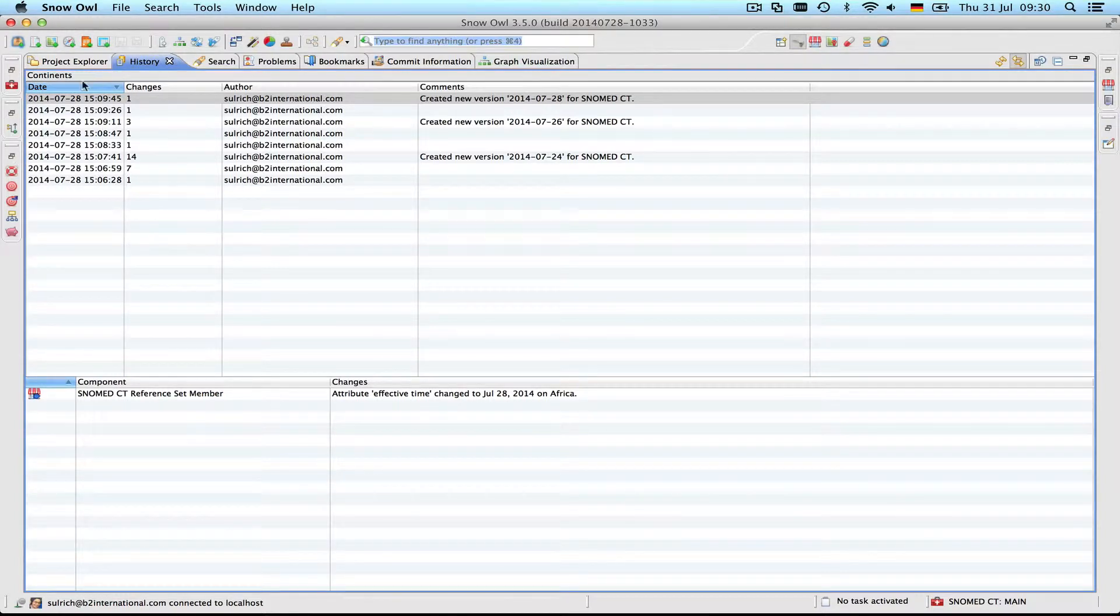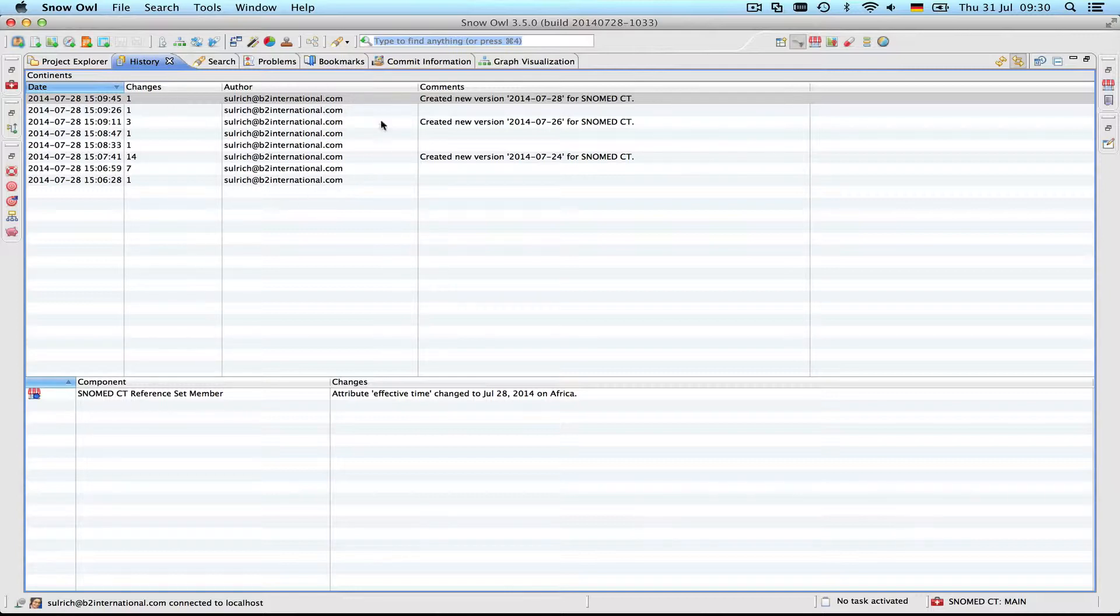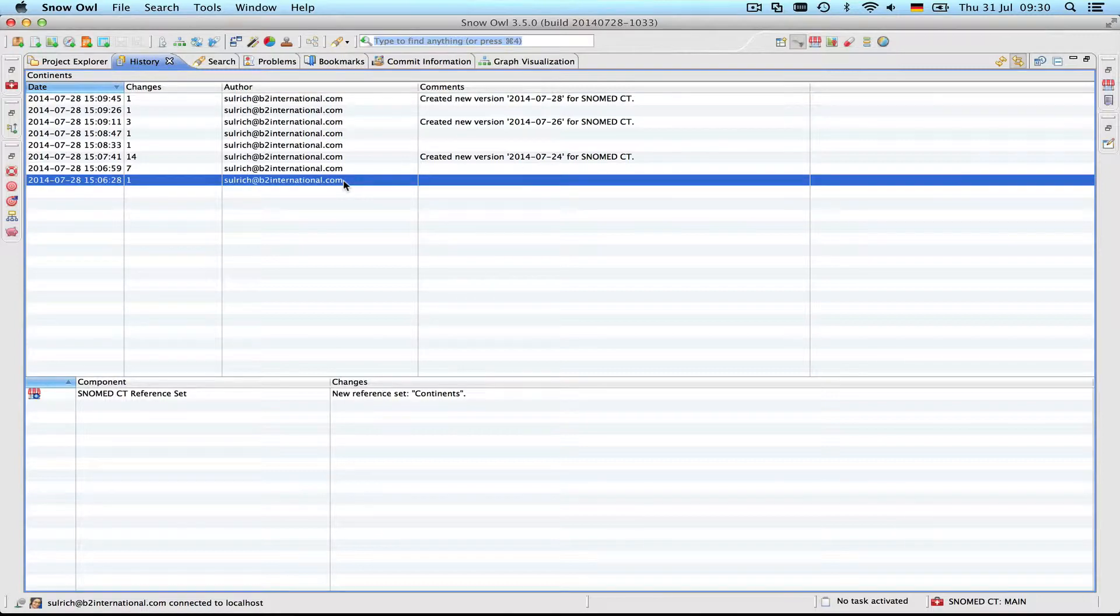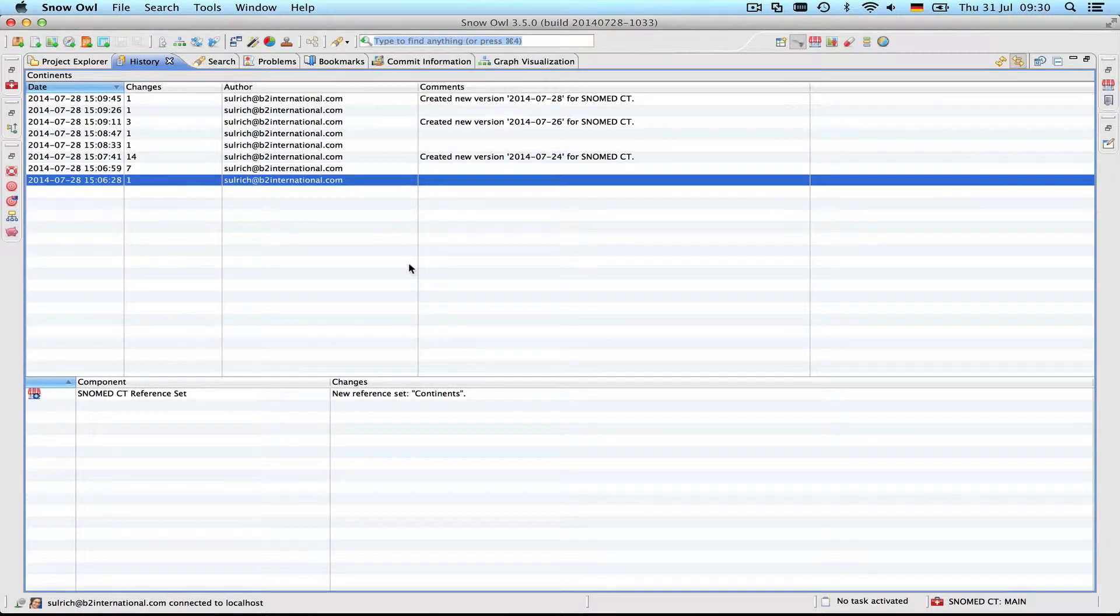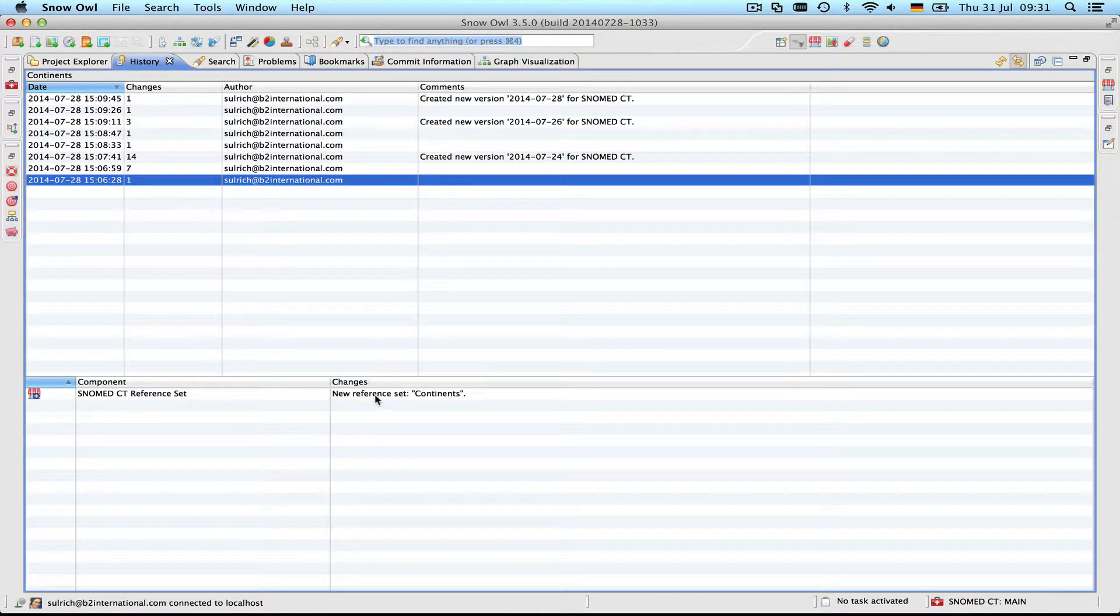Let's just maximize this view to get a better look. You can see here the date when something was changed, the number of changes, who changed it, and some information about the kind of change. Whenever you click a component you can see down here what exactly happened. So this is a reference set that I created for demonstration purposes. Let's see what happened to this reference set.